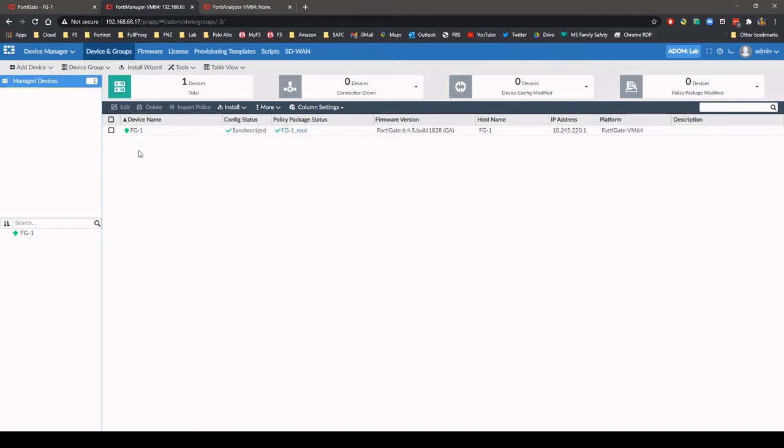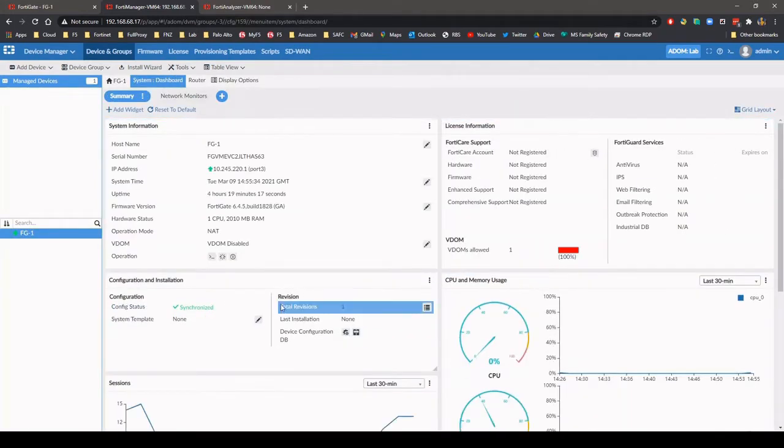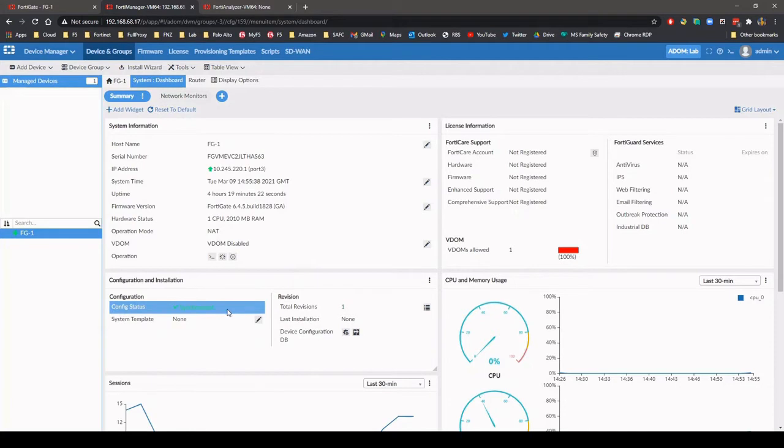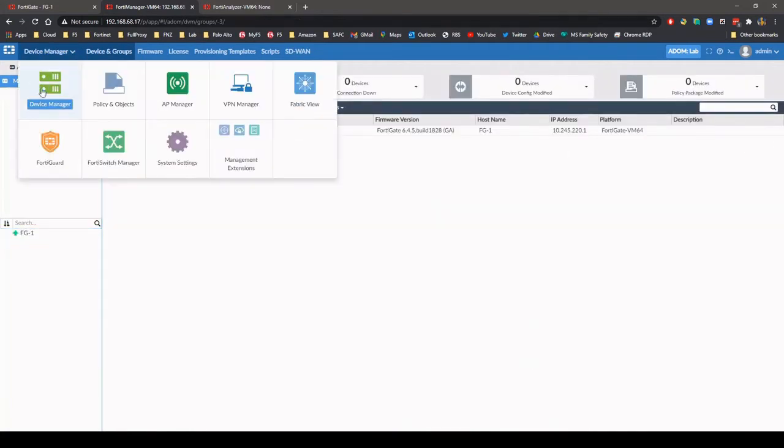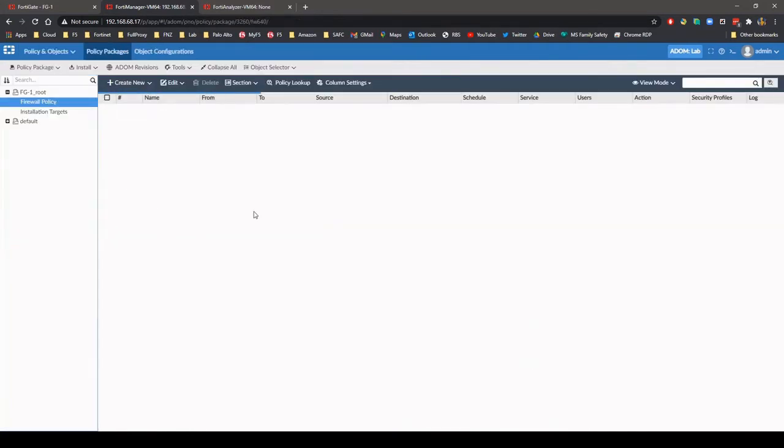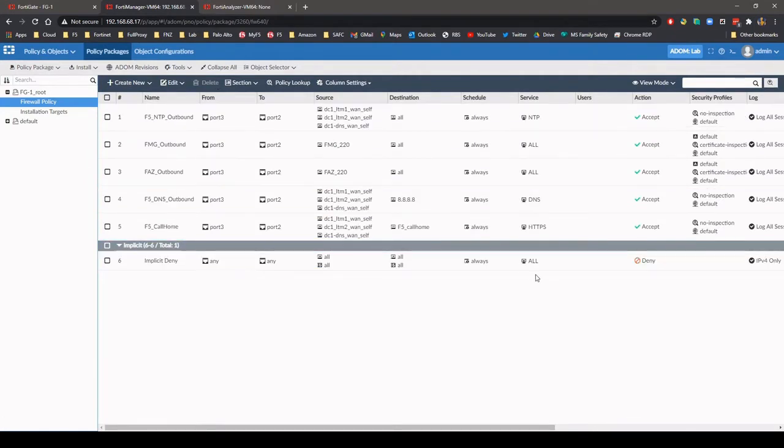Once the import is completed, from the device manager page you can view the firewall information and statistics and configuration status. You can also view the firewall policies that have been configured on the FortiGate in the policy package page.